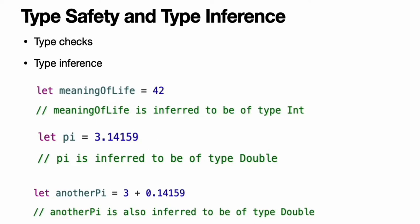If you combine integer and floating point literals in an expression, a type of Double will be inferred from the context. The literal value of 3 has no explicit type in and of itself, and so an appropriate output type of Double is inferred from the presence of a floating point literal as part of the addition.